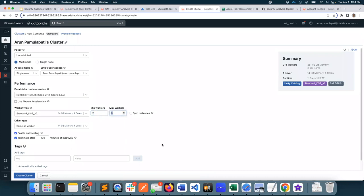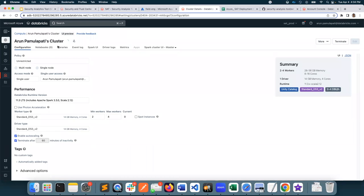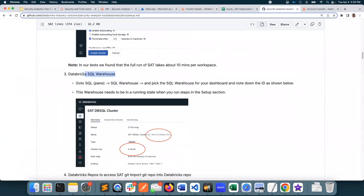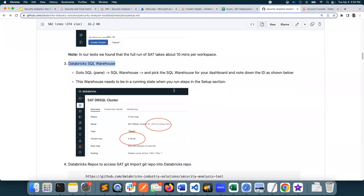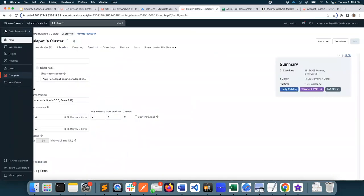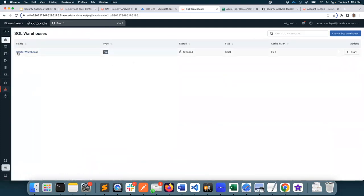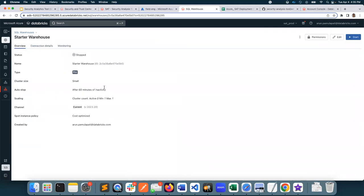I'll limit the max worker nodes to four and reduce my timeout period to 60, then I'm going to create this cluster. Next, I need a Databricks warehouse ID, so I'll go to Databricks SQL warehouses and grab my SQL warehouse ID, then put it in a text pad.